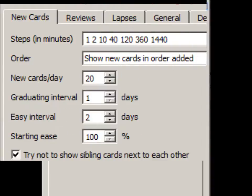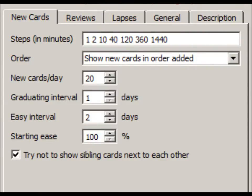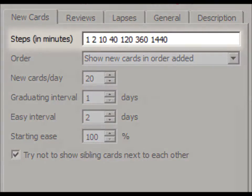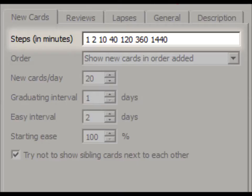New cards enter what Anki calls a learning mode, where they are shown in steps. Cards exit learning mode on the last step, becoming a normal review card. We can add more steps to get more reviews of new cards.